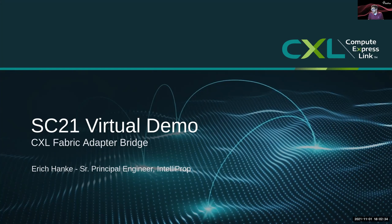Today specifically I'll be giving you an overview demo of our CXL Fabric Adapter, Fabric Attached Memory, and Fabric Manager software.